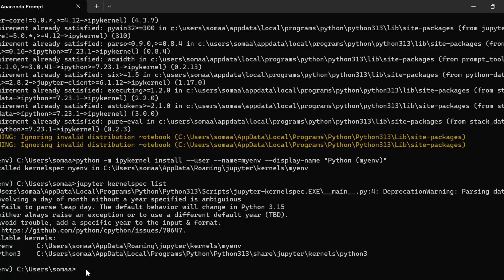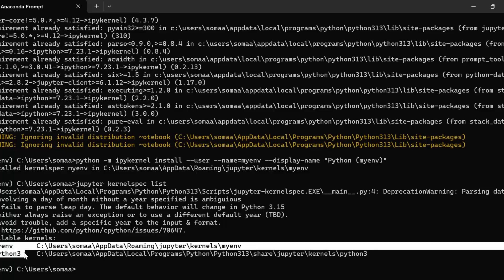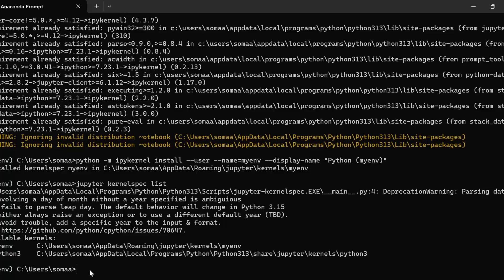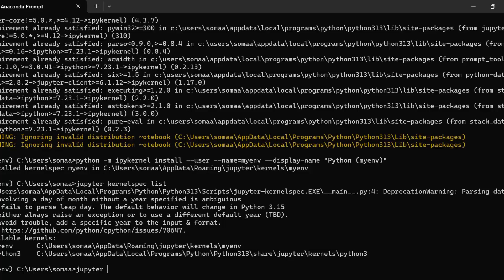Now if you want to remove this kernel, then first we need to find the name of the kernel that we want to remove. So we have two kernels, my environment and python 3. So if I want to remove my environment, I will write Jupyter kernel spec uninstall my environment.